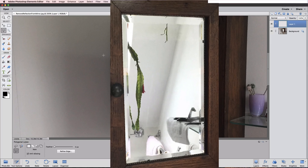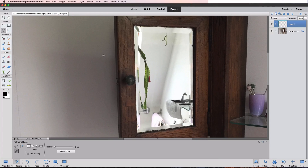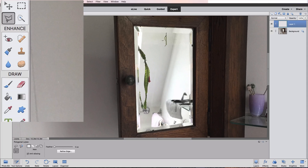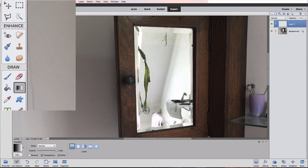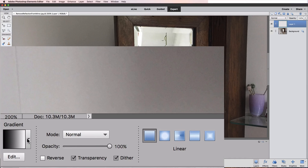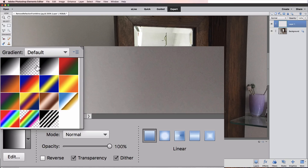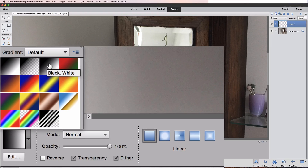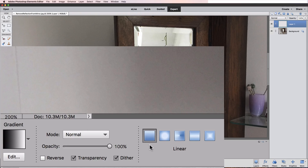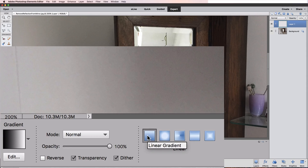The next thing we're going to do is put a gradient inside of that selection. Let's go to the toolbox and make the Gradient tool active by clicking on it. In the tool options, click on the arrow next to the preview to open gradient options. I want the third one, which gives us a gradient that goes from black to white, so I'll double-click on it. Down in the tool options, we have five different options for the kind of gradient — I want the linear one, which is already active.